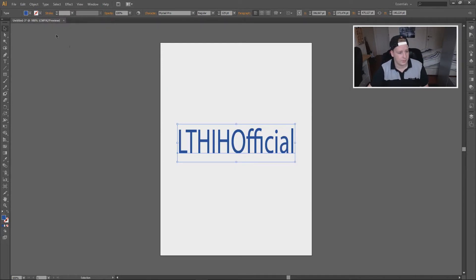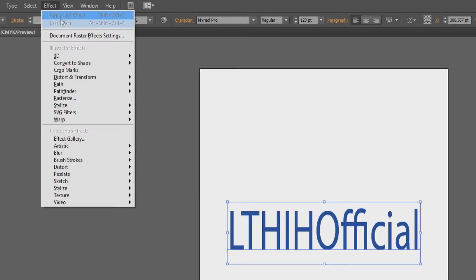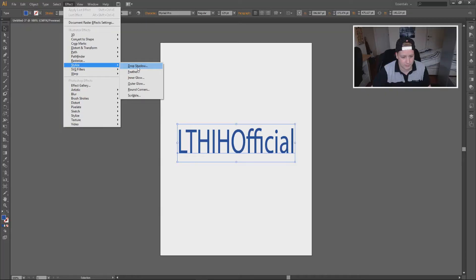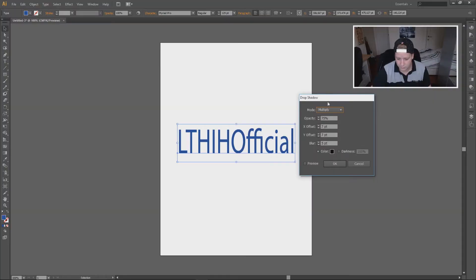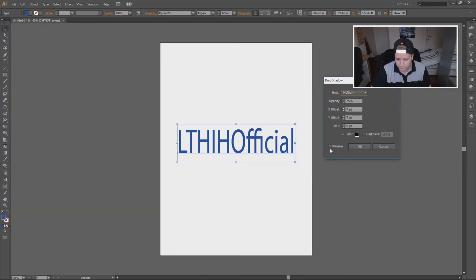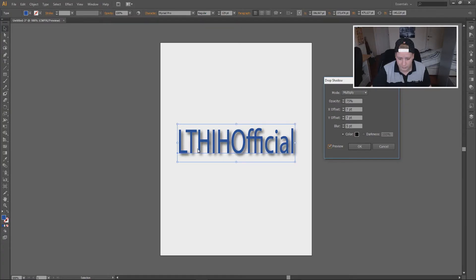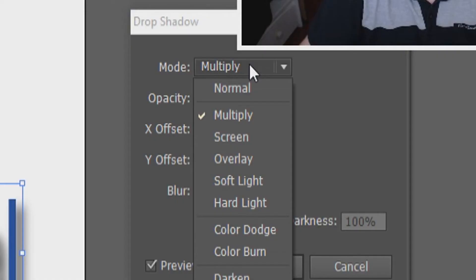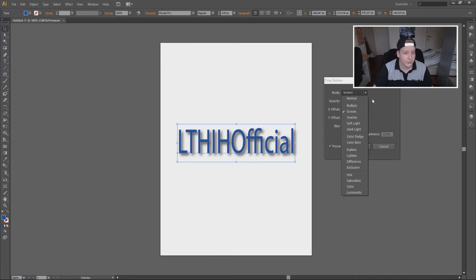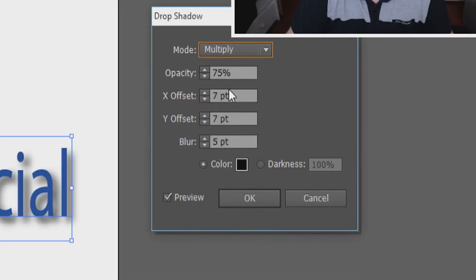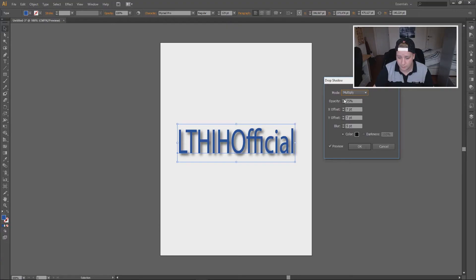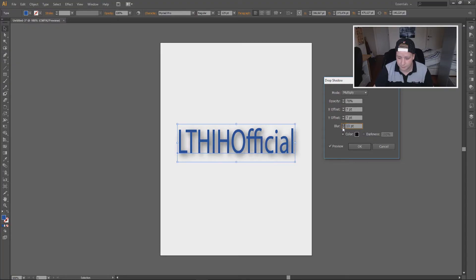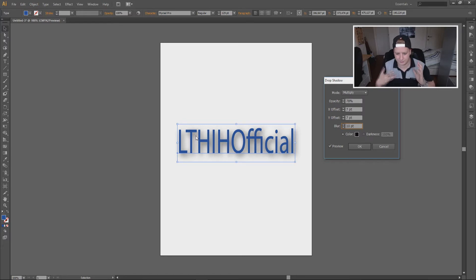Then we have like a bluish color. Then what you're going to do, make sure it is selected, then you're going to effect and you go in the drop-down menu, you go to stylize and you take drop shadow. Once you're in drop shadow you're going to take preview so you can see it here. And you can choose in the mode drop-down menu, you can choose from screen, isn't really necessary because you have a white background here. I'm just gonna leave it on multiply and you can choose with the opacity, with the offsets and blur.